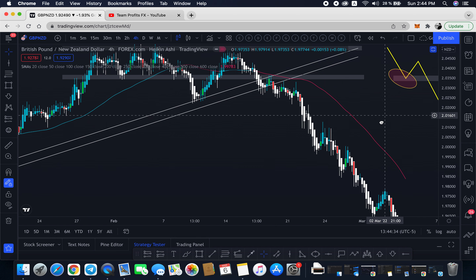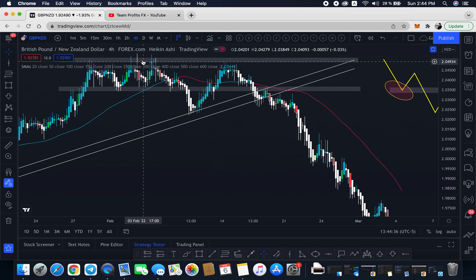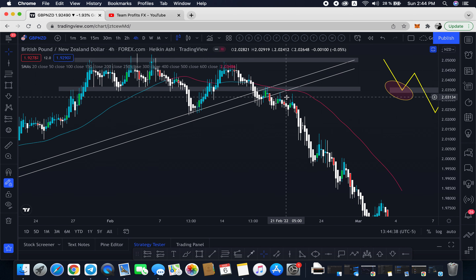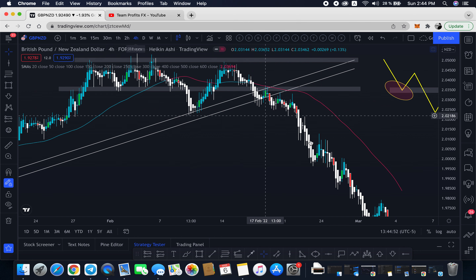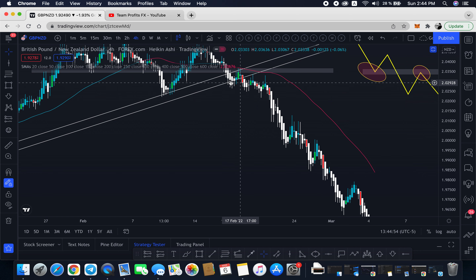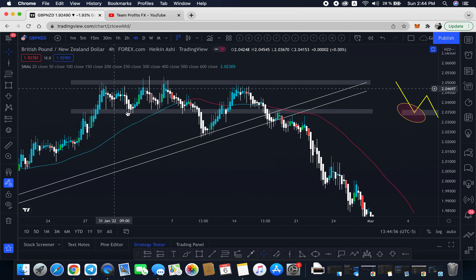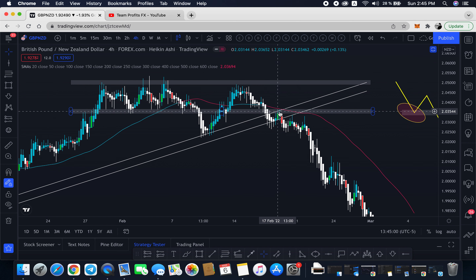I'm actually doing these entries on the four-hour time frame. This X strategy can work in any time frame — one hour, 30 minutes, 15 minutes, five minutes, one minute, any time frame will work — as long as you're following the structure, you know what the market is doing, and you know that the price is breaking and retesting.